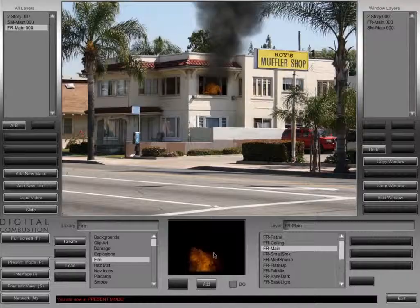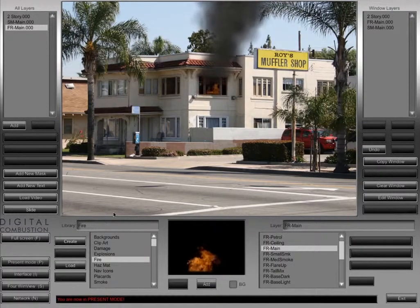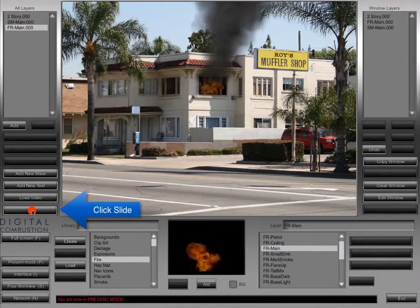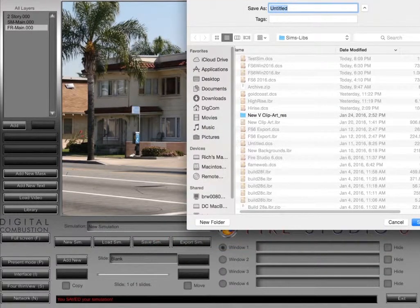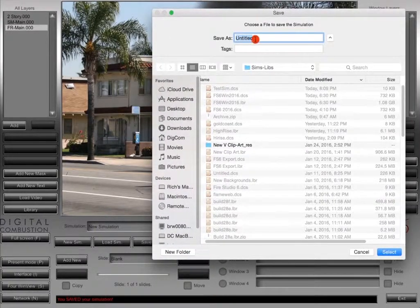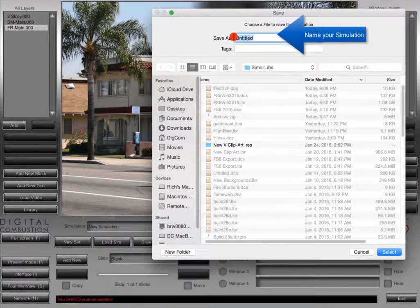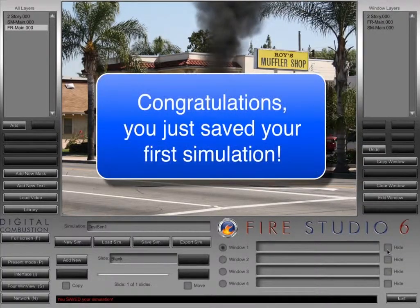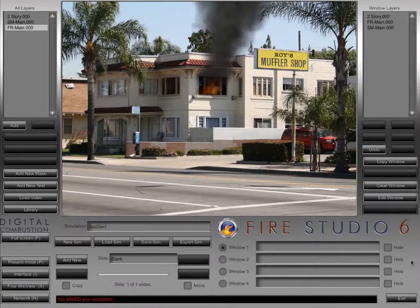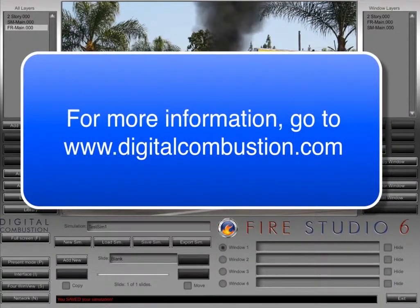Now that we've got everything done, we're going to click the Slide button again to bring up these buttons, then click Save Sim, which brings up a dialog box to save our simulation. You'll want to name your simulation something unique that will help you remember it — I'm saving this one as Test Sim One, and it's in my Sims and Lives folder. There you go — you've just created and saved your first simulation. We'll obviously go more in depth in future tutorials, but that should get you started. For more information on FireStudio, visit digitalcombustion.com. Thanks for watching.